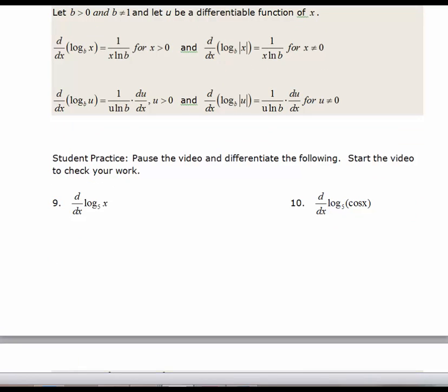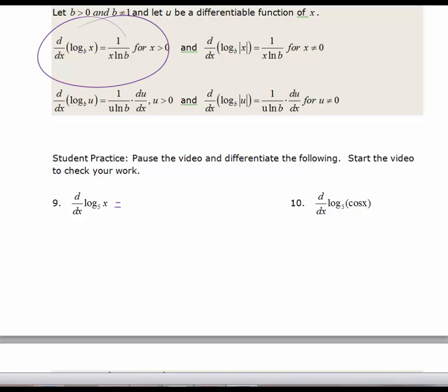I'd like you to pause the video and take the derivative of problems 9 and 10, then start the video when you are done to check your work. The first derivative is just the derivative of log base 5 of x, using the first formula — it's going to be 1 over x times the natural log of 5. That's it; it's a pretty straightforward formula to use.